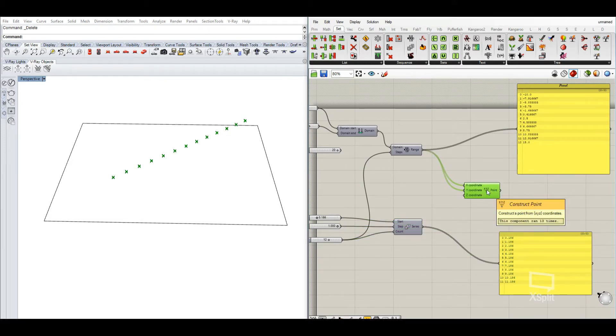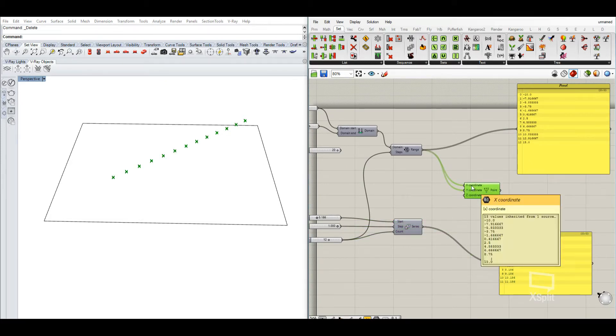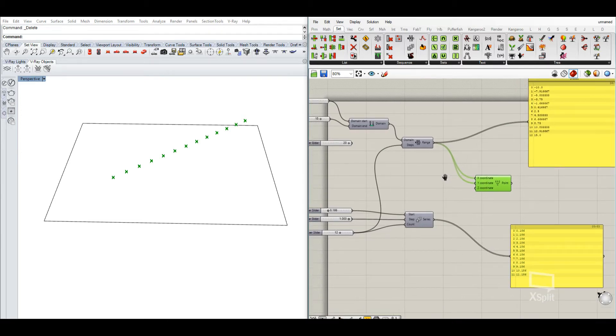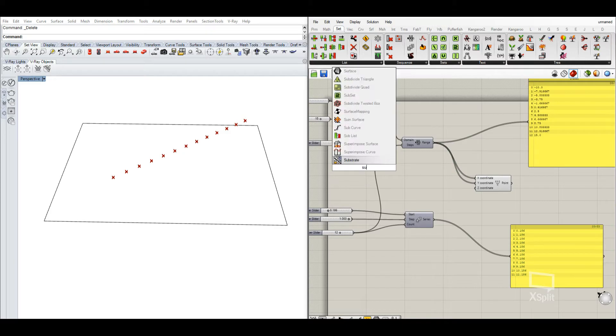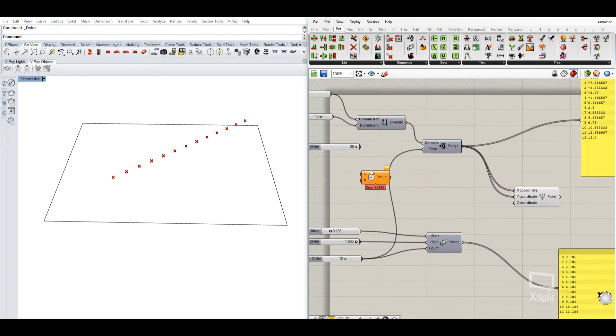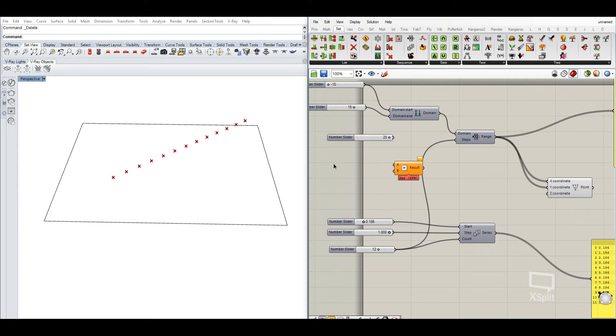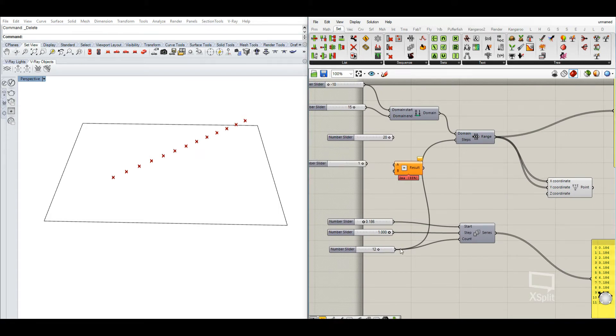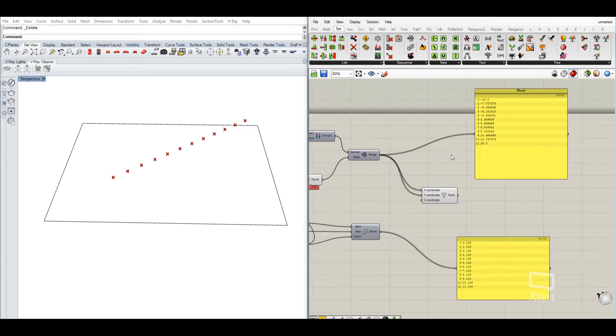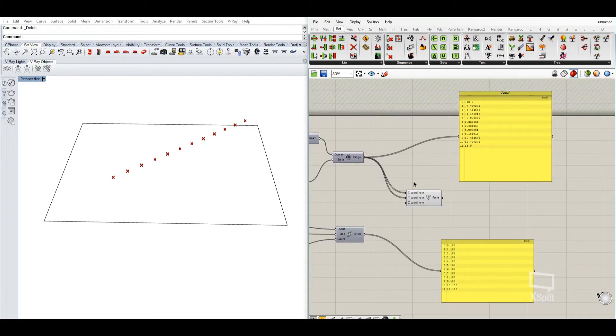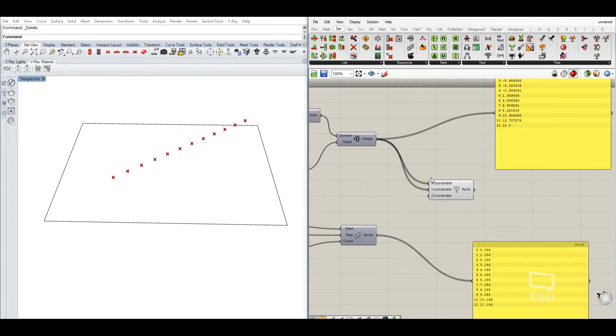The problem with this might be that there are 12 steps, but this results in 13 results, because like zero till 12. So we need to subtract one in this case. So we need to subtract one from the number in order to have the same amount of points.